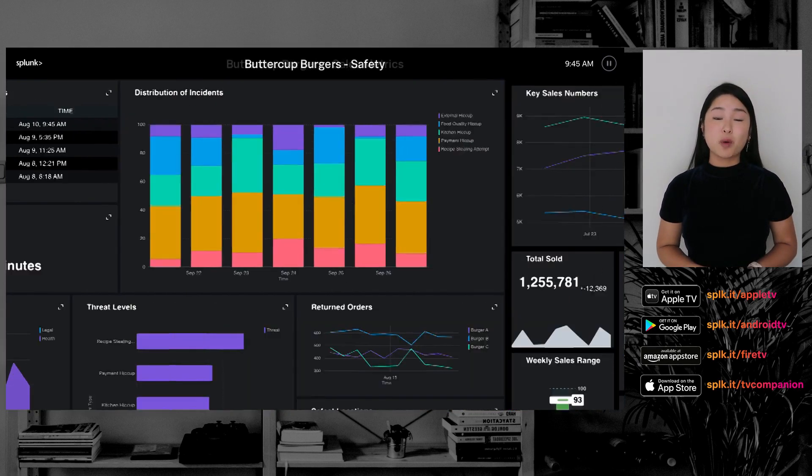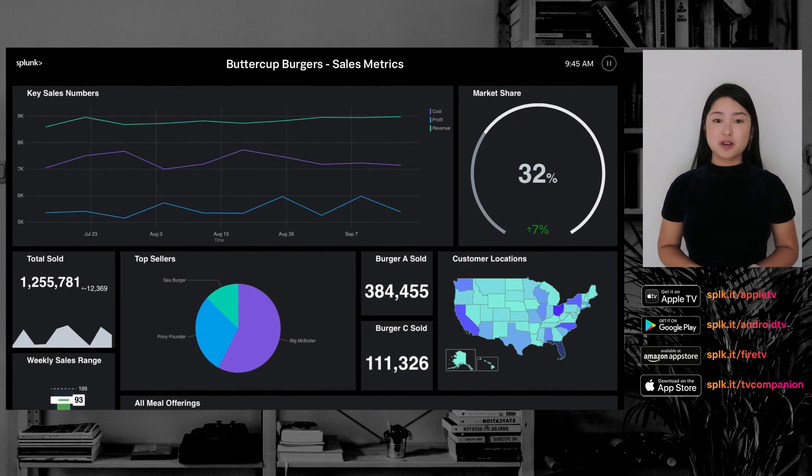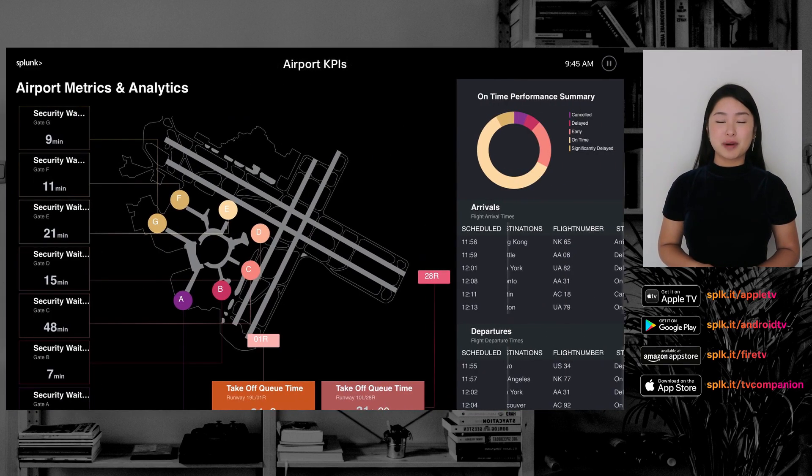Multiple dashboards can be organized into a dashboard group, so you can view them in a slideshow format, just like how you're seeing them right now.